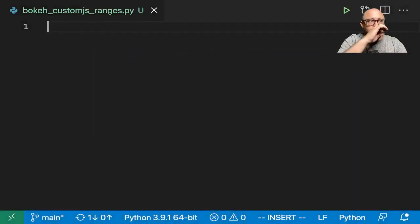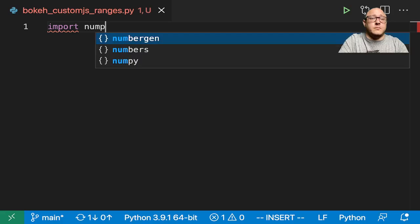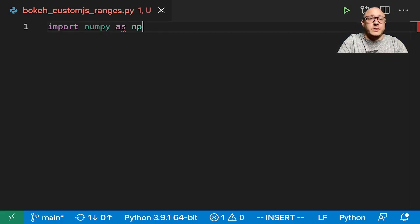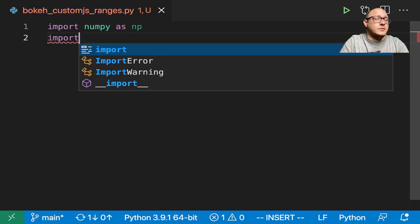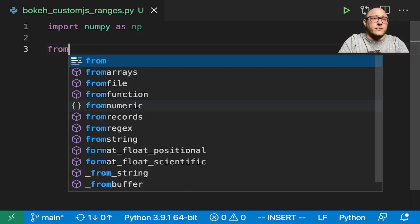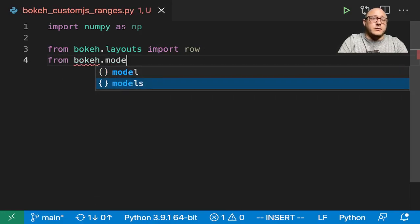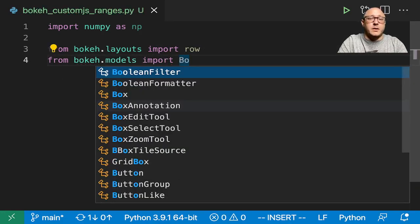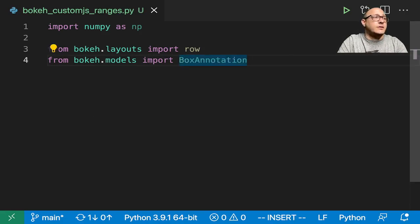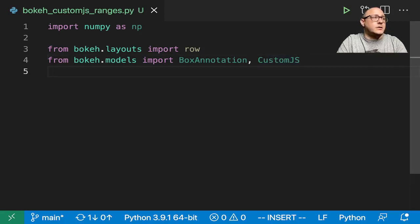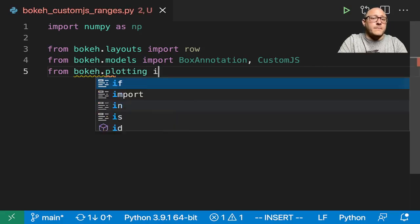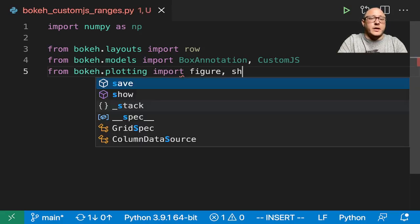Let's go on and get in some of our standard imports. So let's do import numpy as np, then from bokeh.layouts we want to import row, then from bokeh.models import box annotation and custom.js — that's kind of the star of today's show. Let's also do from bokeh.plotting, we want to import figure and show.